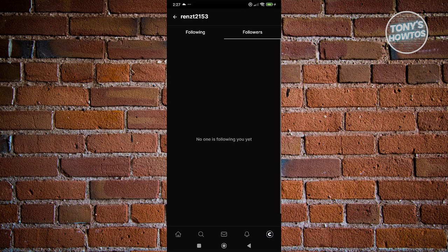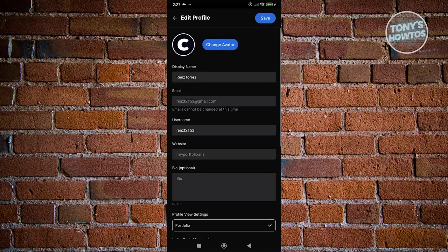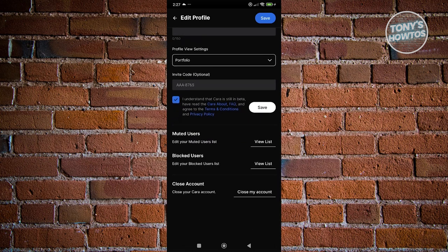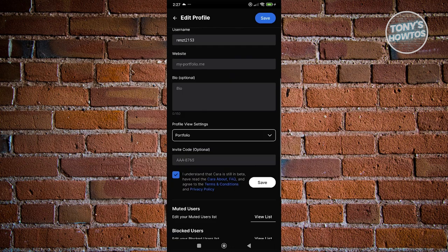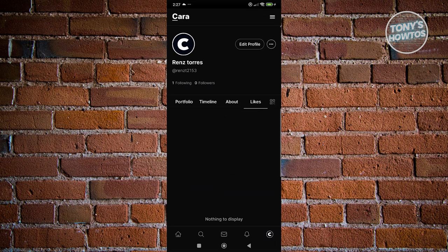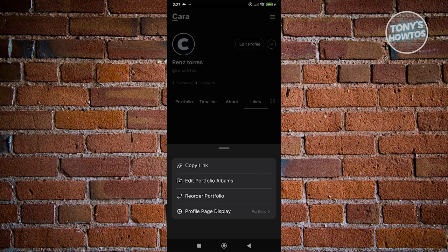The followers are the people who are actually following you. If you click on Edit Profile, you have the option to change your information — like your website, your bio, and how your profile view settings are set up. You also have the invite code, which is optional. You can see muted users, block users, and even close your account if you don't want to use it anymore. You can also change your avatar. The three-dot icon next to Edit Profile allows you to copy the link to your profile, edit your portfolio albums, or change the profile page display.